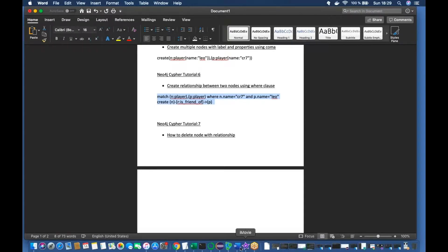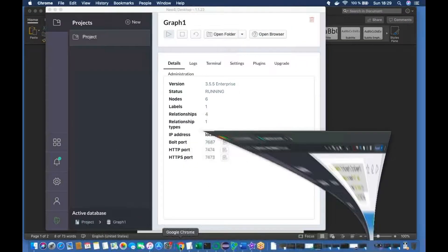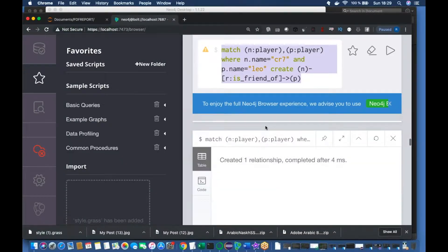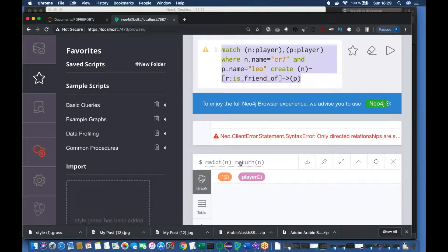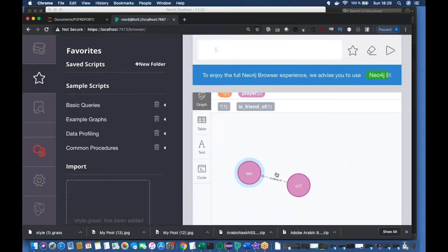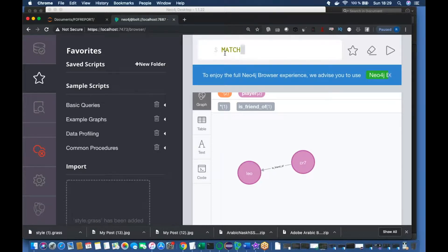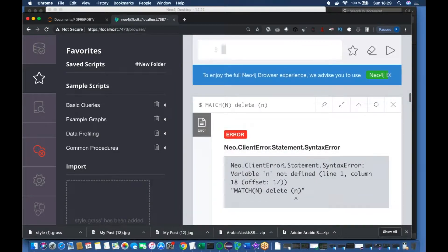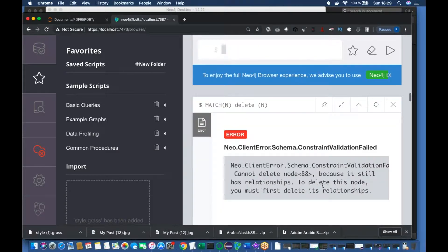Let me just open Neo4j. So we have this node with a relationship. The normal convention would be to use MATCH n, then DELETE n — but this is going to throw an error. As you can see, it says you need to delete the relationship first before you can delete this node.